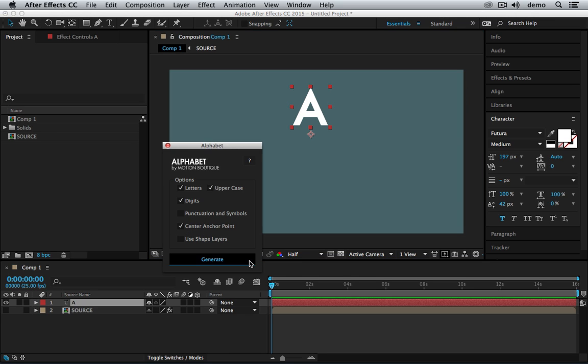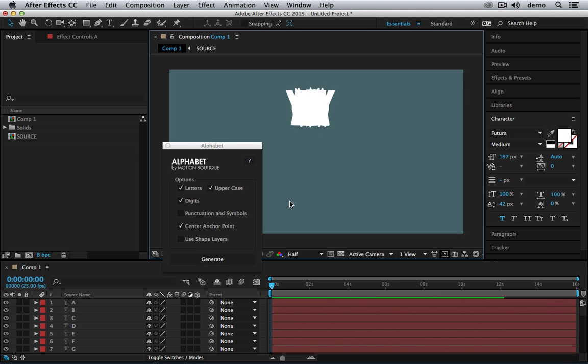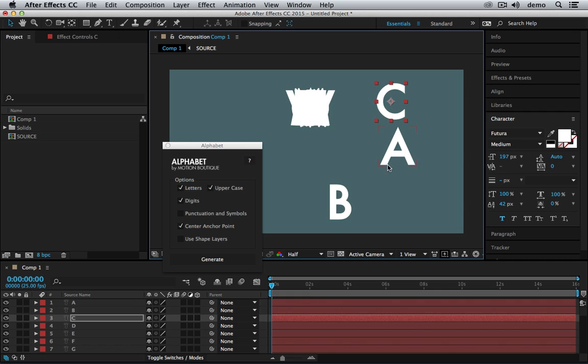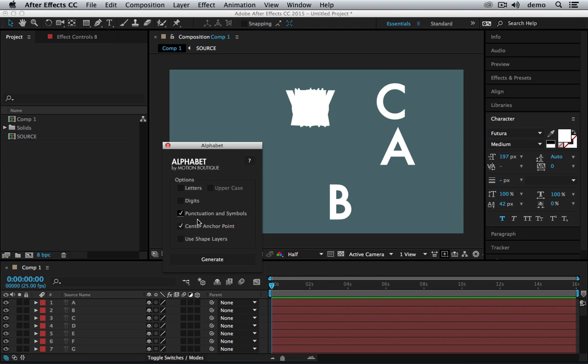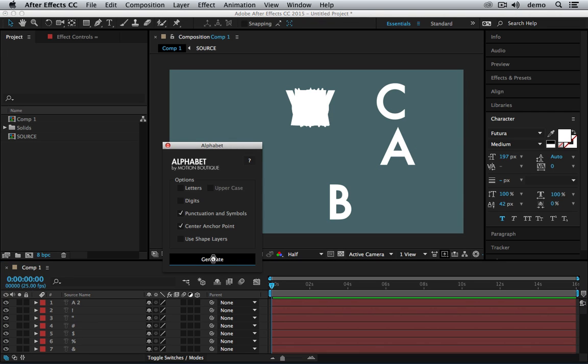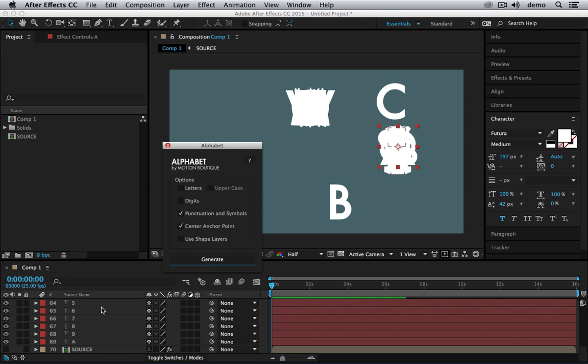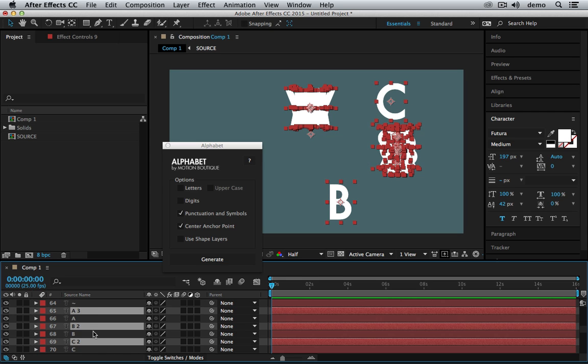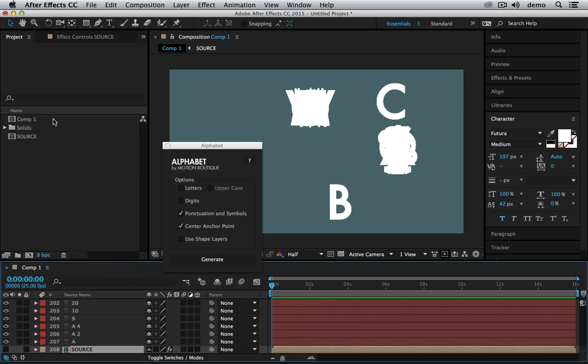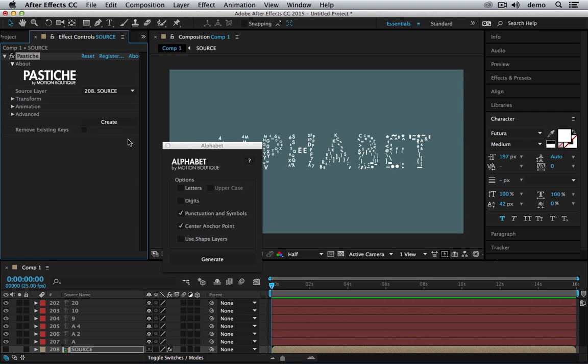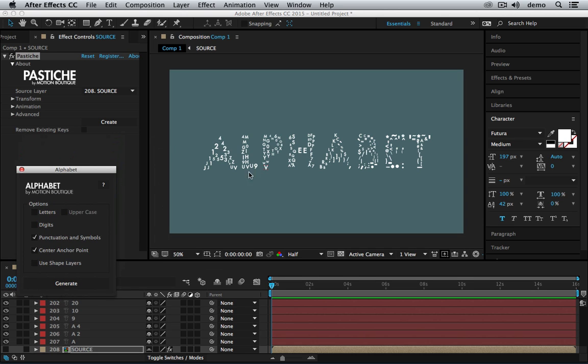So let's hit create. My letters here and the anchor point is centered. I can also create the punctuation and symbols. And now let's duplicate this maybe three times and create a collage with that with Pastiche. And voila!